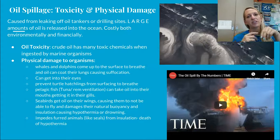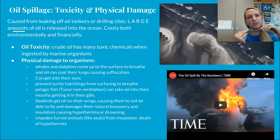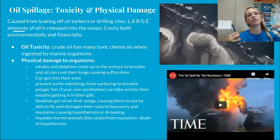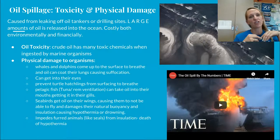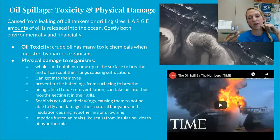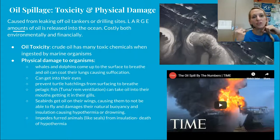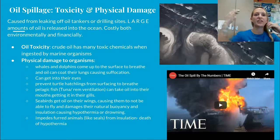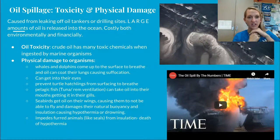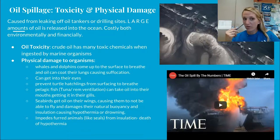The toxicity and physical damage that oil causes comes from leaking oil tankers or drilling sites, releasing really large amounts of oil into the ocean — costly both financially and environmentally. Crude oil has many toxic components when ingested by marine animals. Whales and dolphins coming to the surface to breathe will get oil coating their lungs, stuck in their blowholes, causing suffocation, and get it in their eyes.